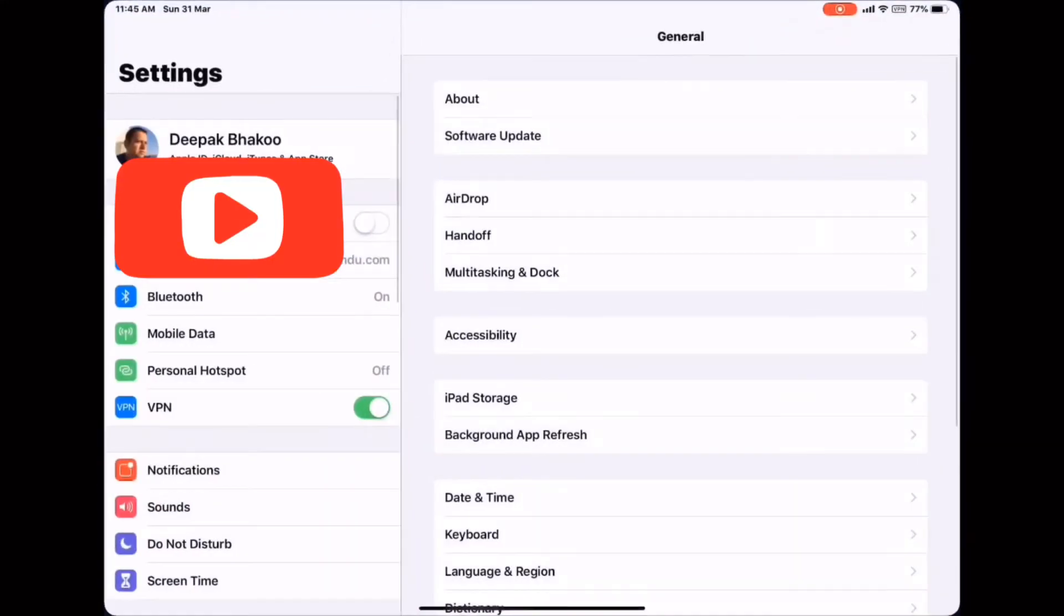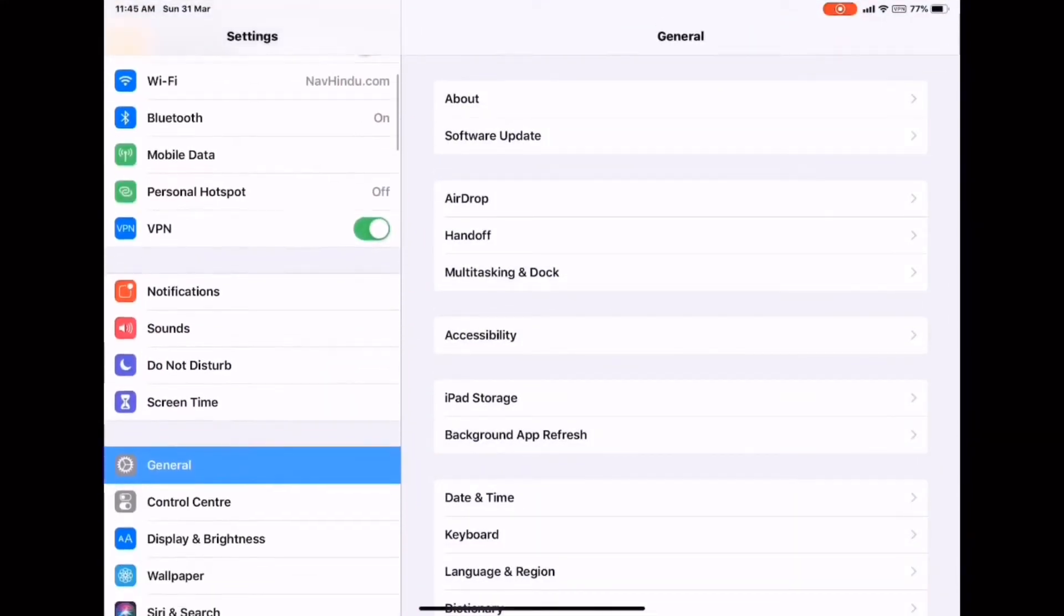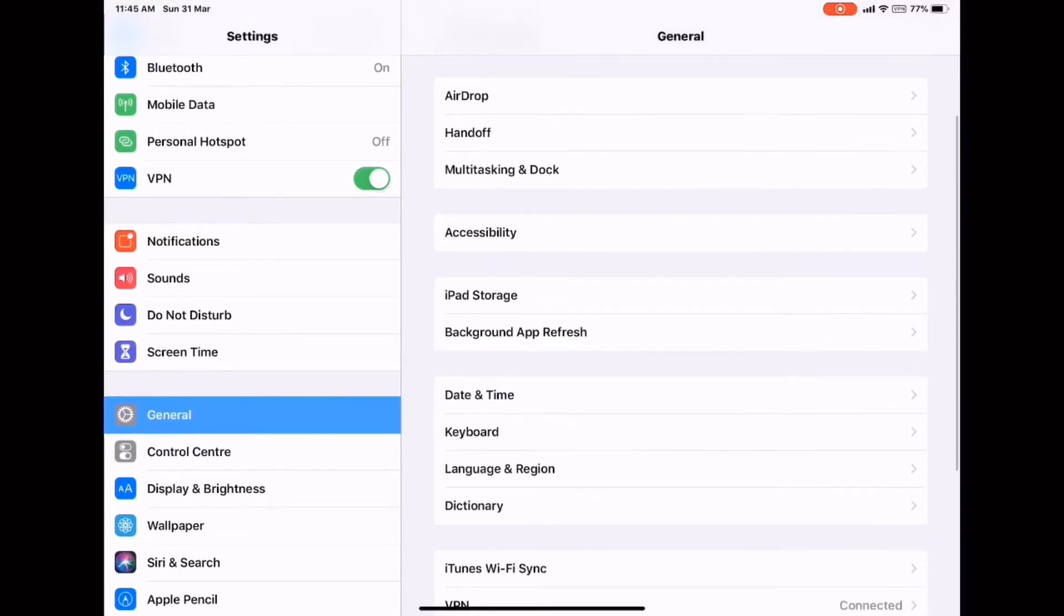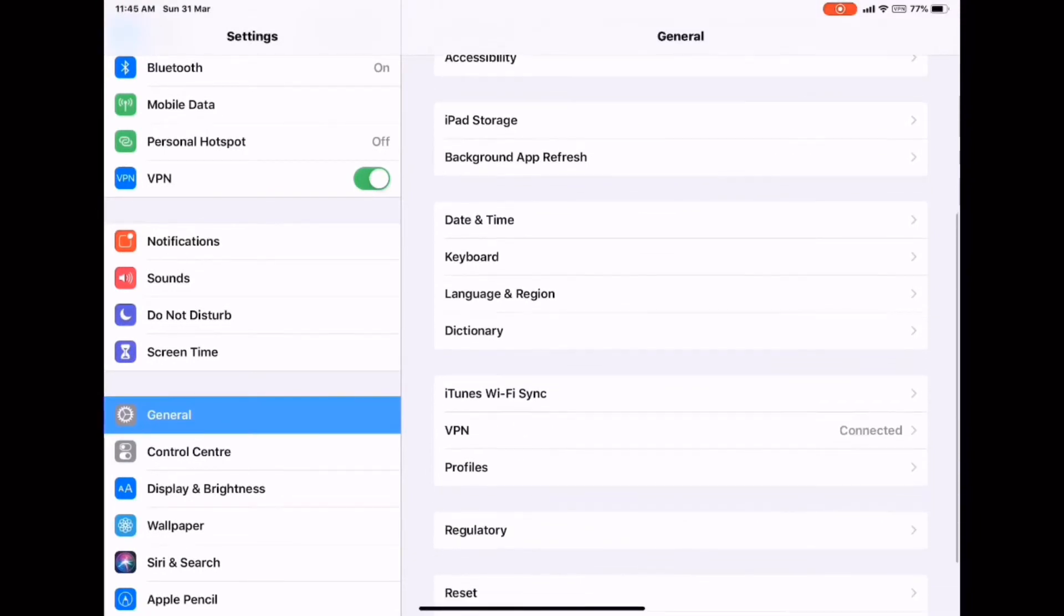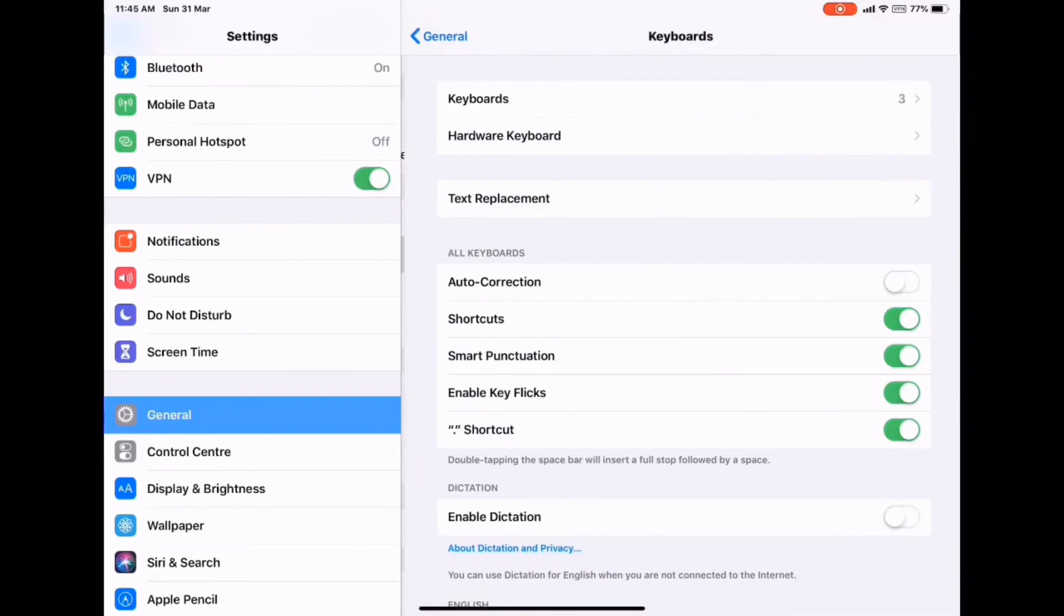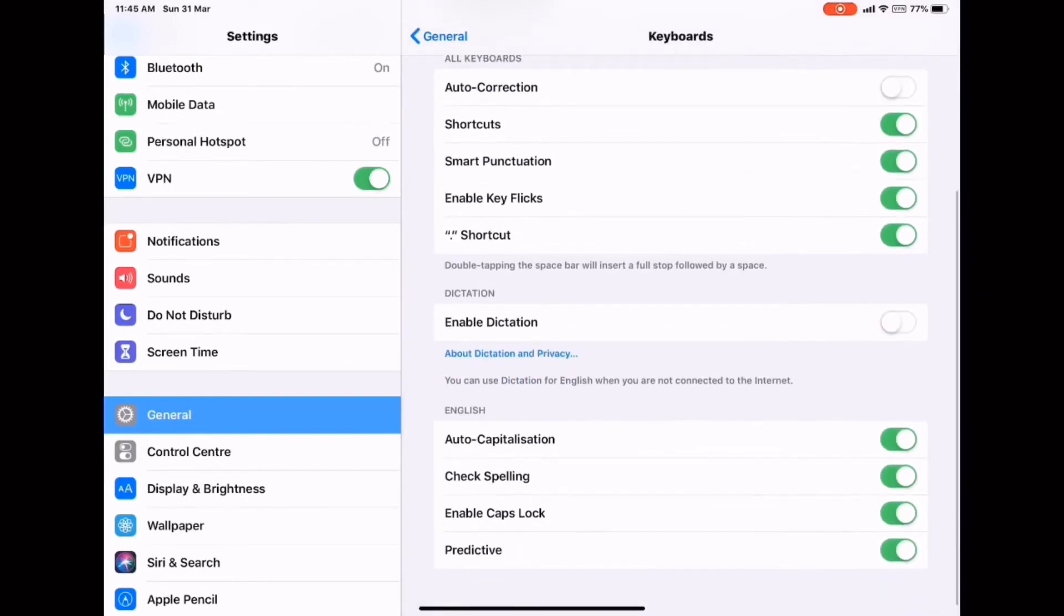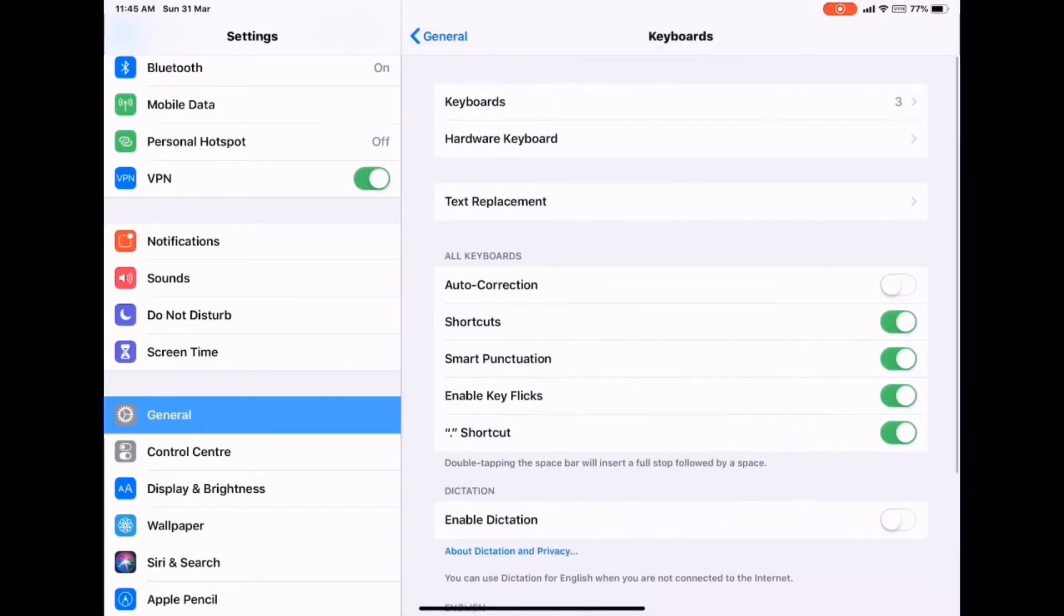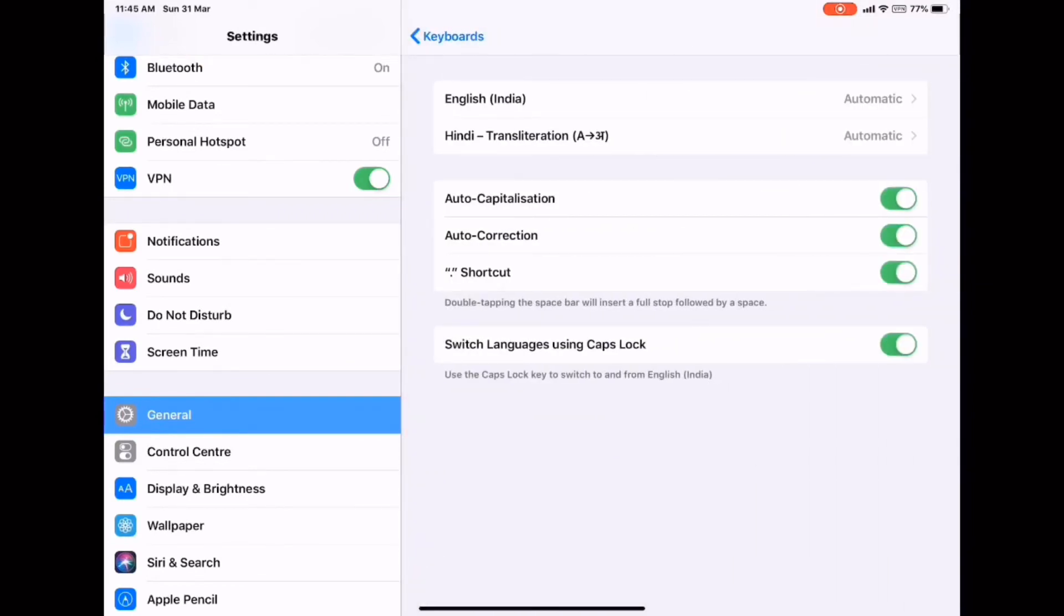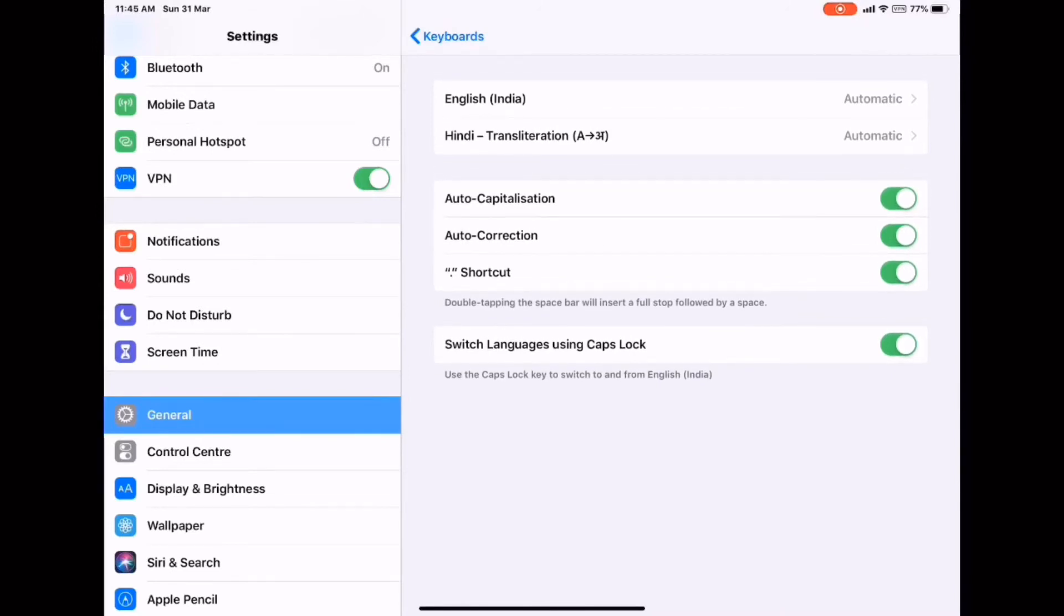Once again, go to settings, general, keyboard, hardware keyboard, and disable this switch languages using caps lock. That's all. Hope this helps.